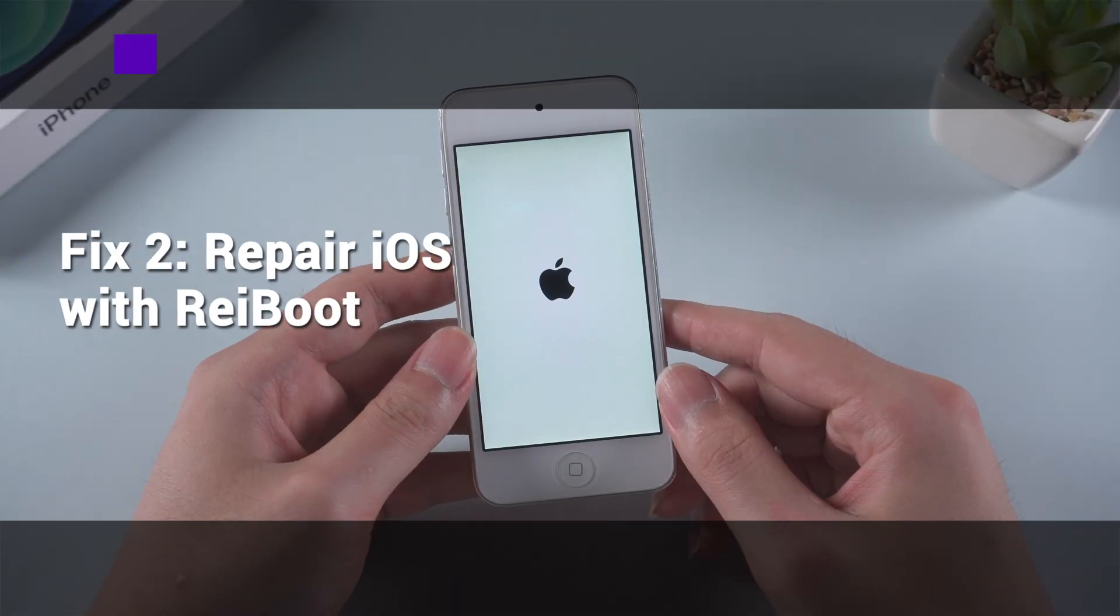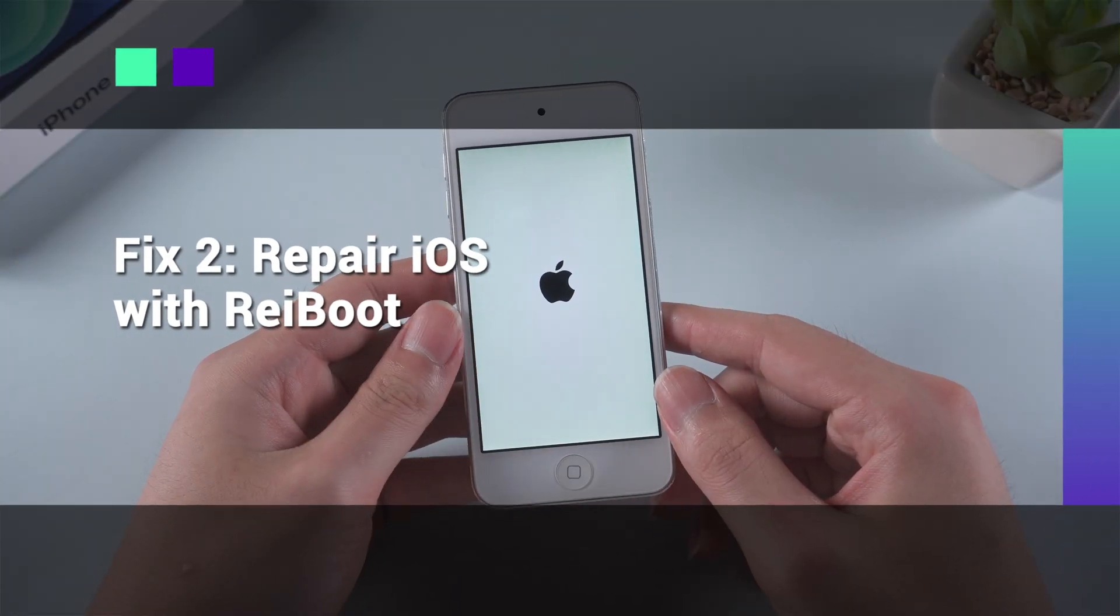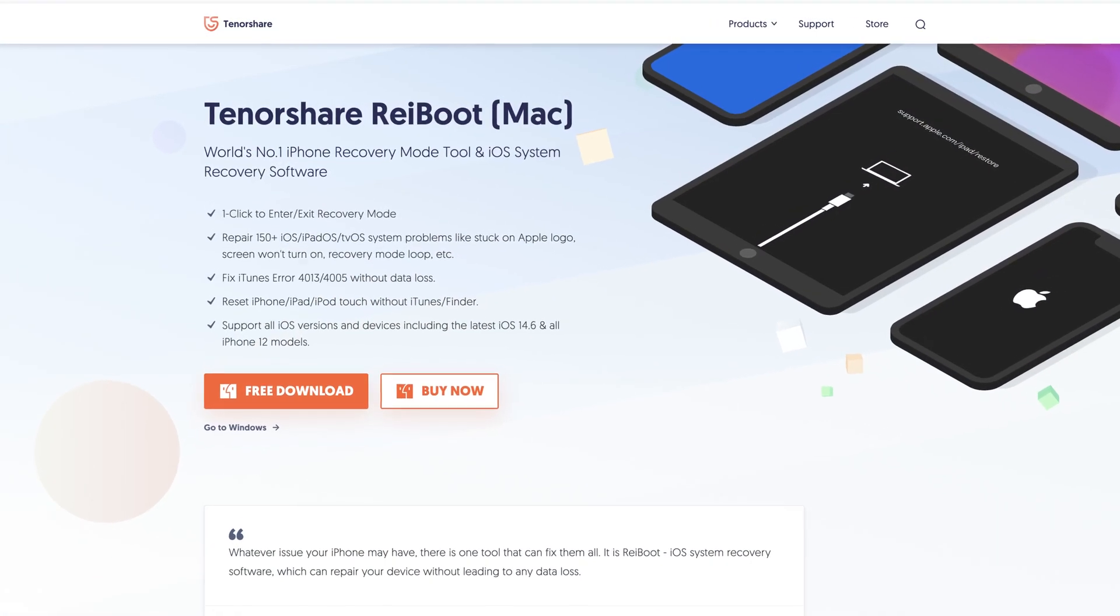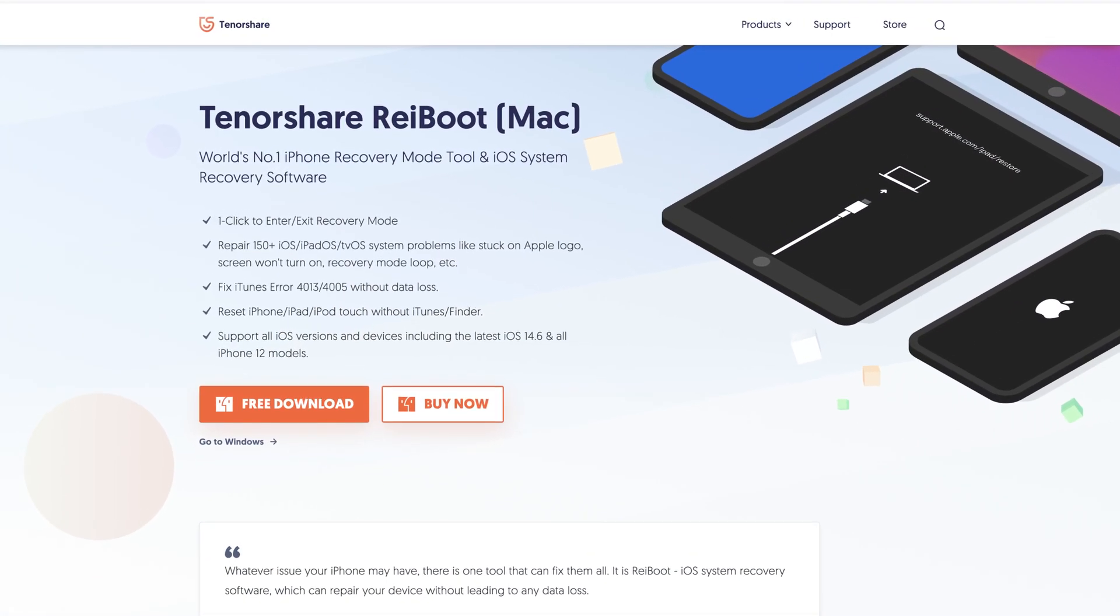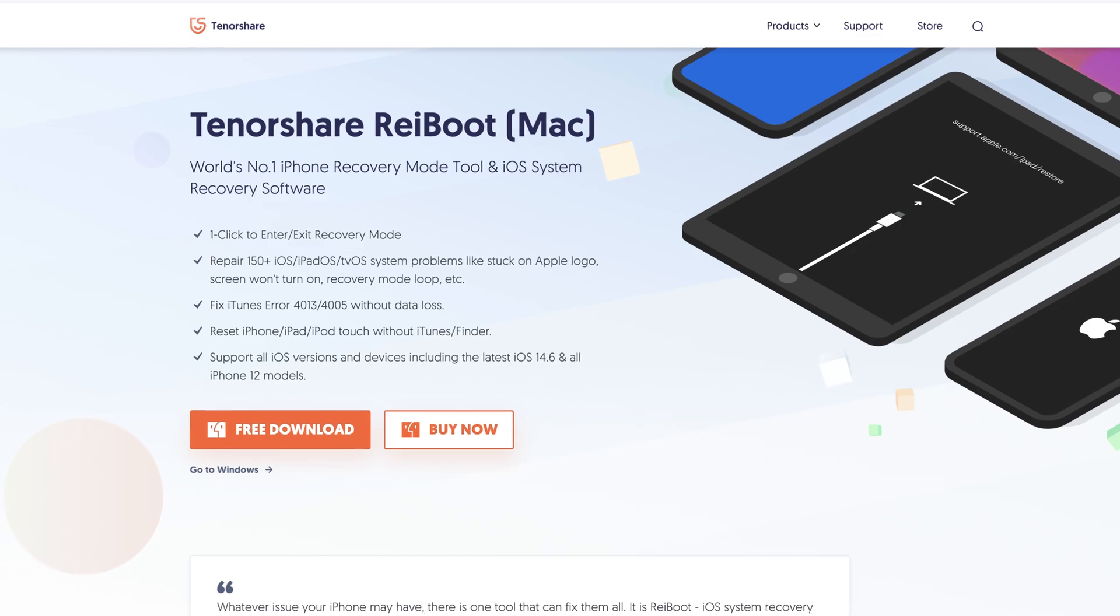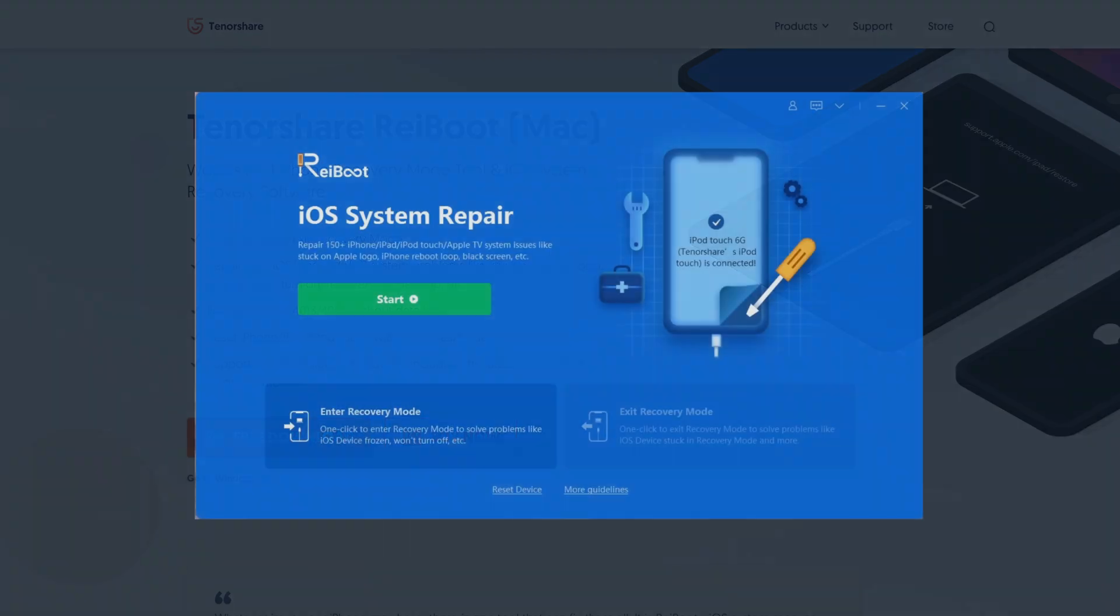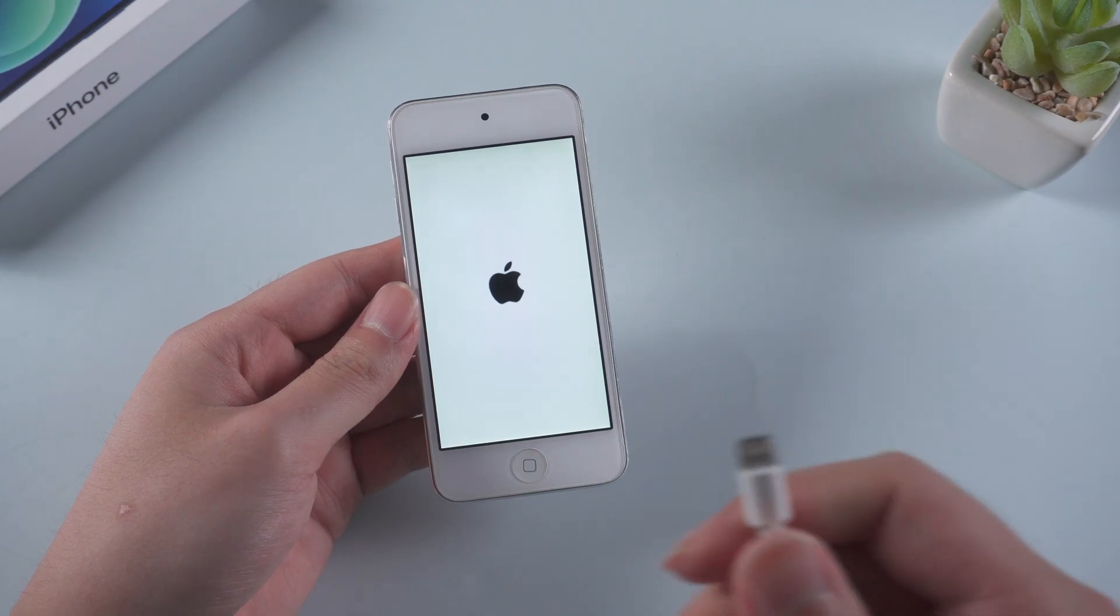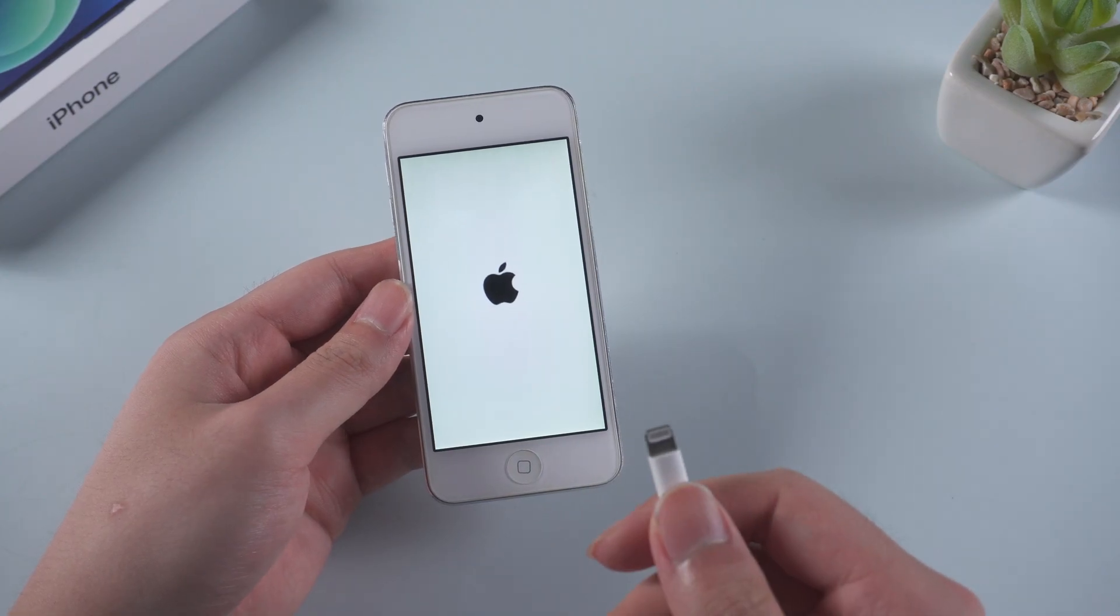Fix 2: Repair iOS with ReiBoot. Before you start, you will need to download ReiBoot from Tenorshare.com first. The link could be found in the description below. Launch ReiBoot, connect your iPod to your computer.